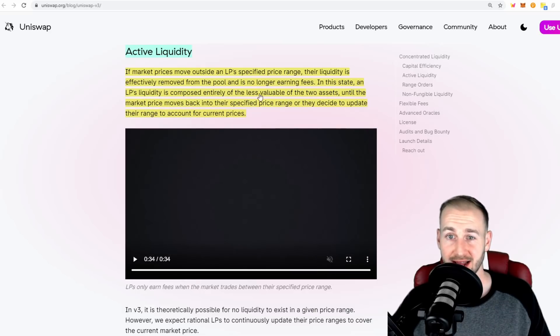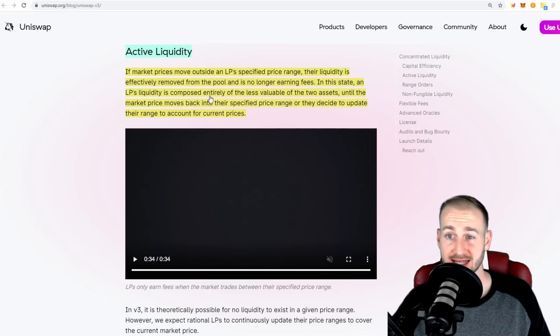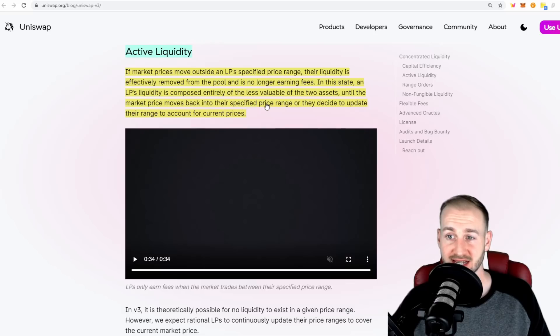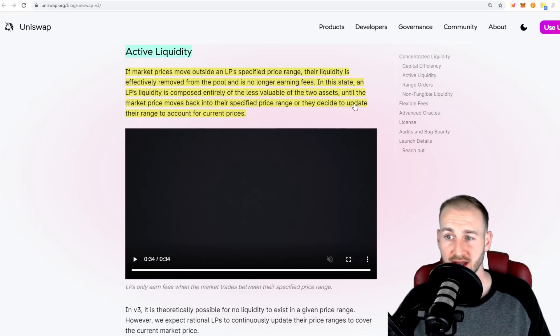In this state, an LP's liquidity is composed entirely of the less valuable of the two assets until the market price moves back into their specified price range, or they decide to update their range to account for current prices.